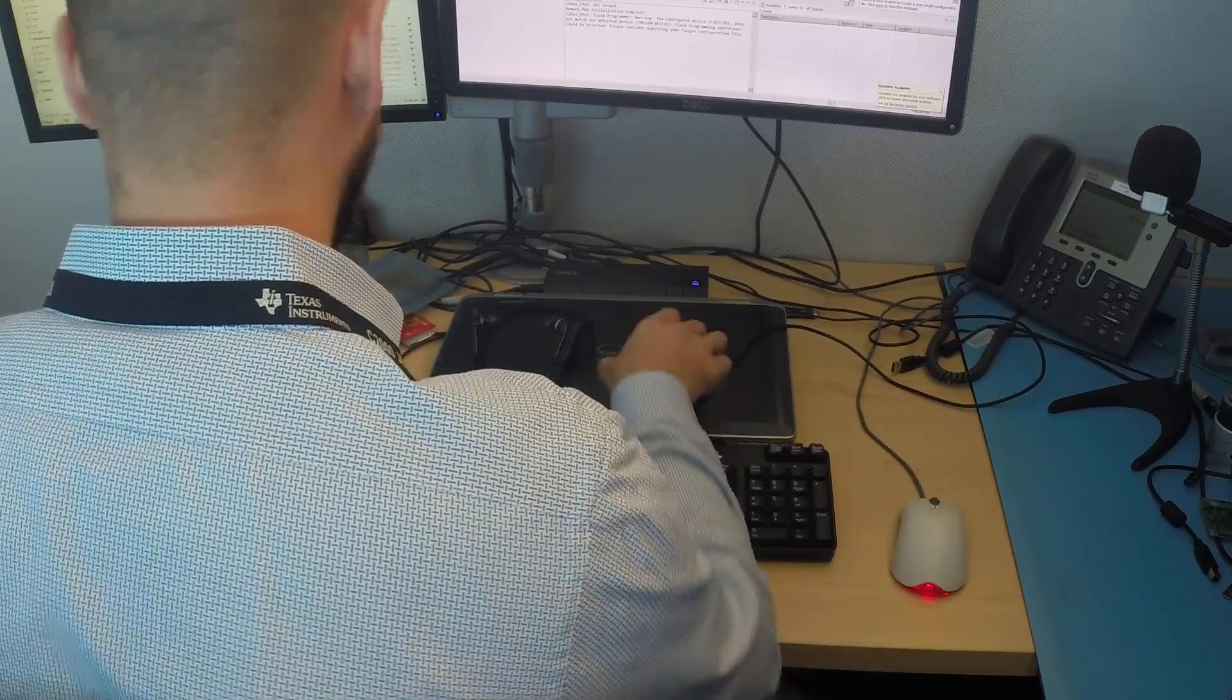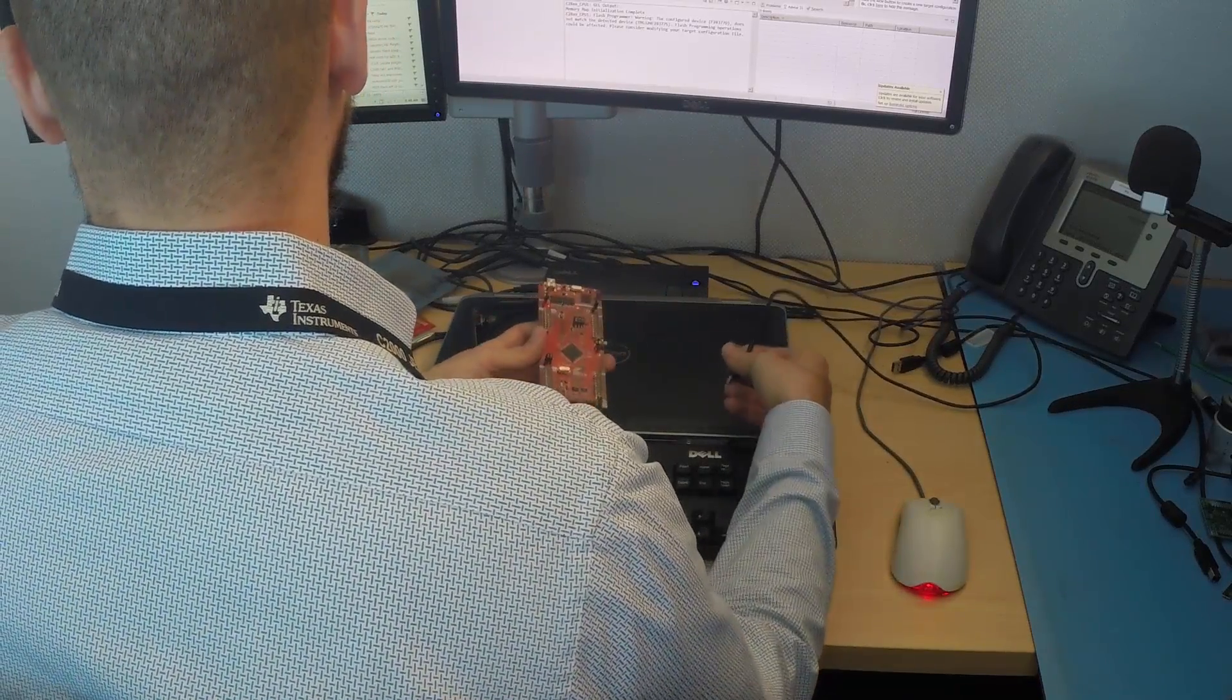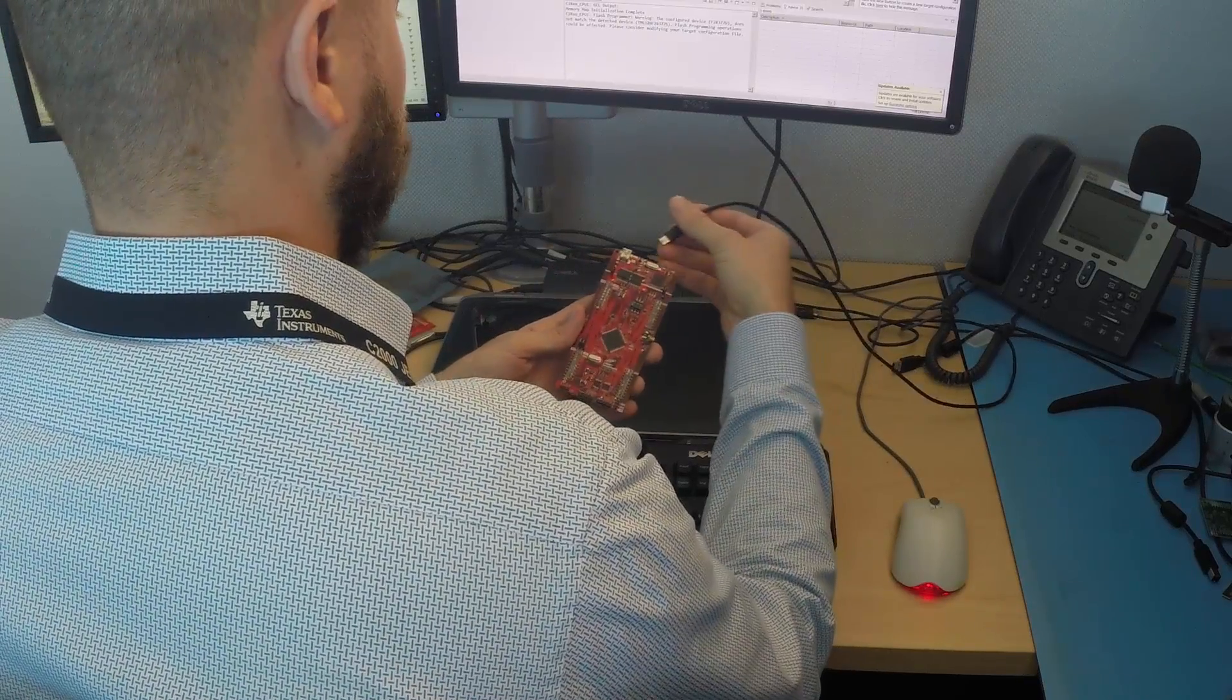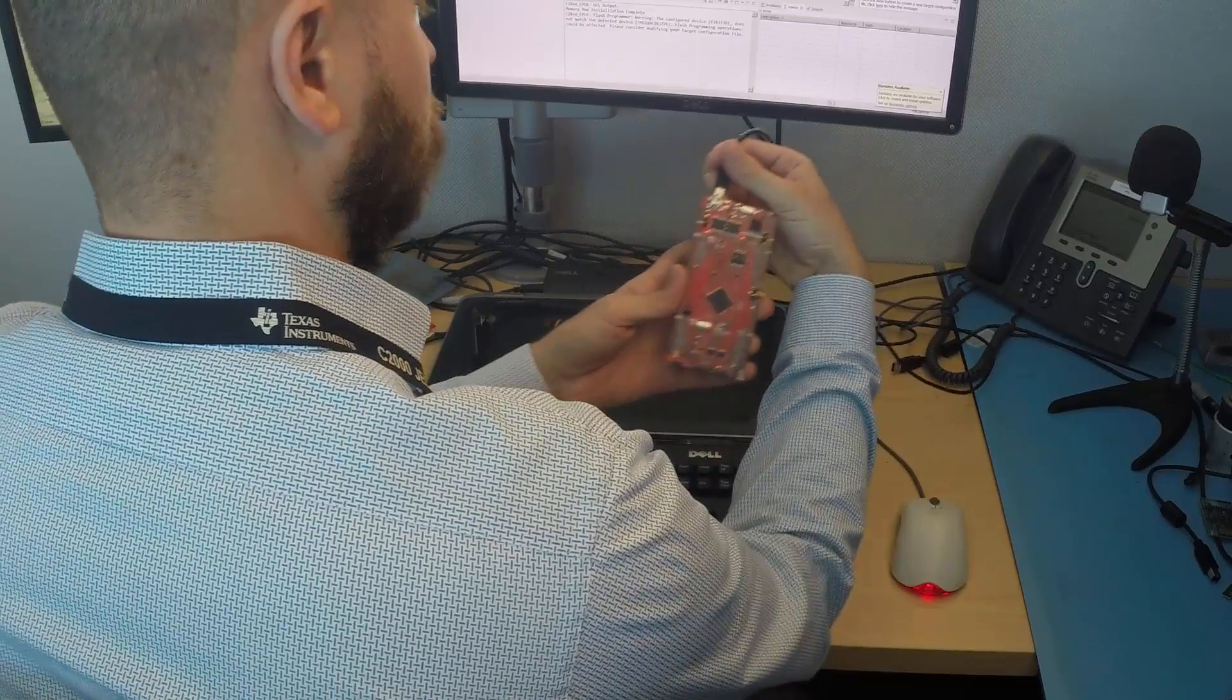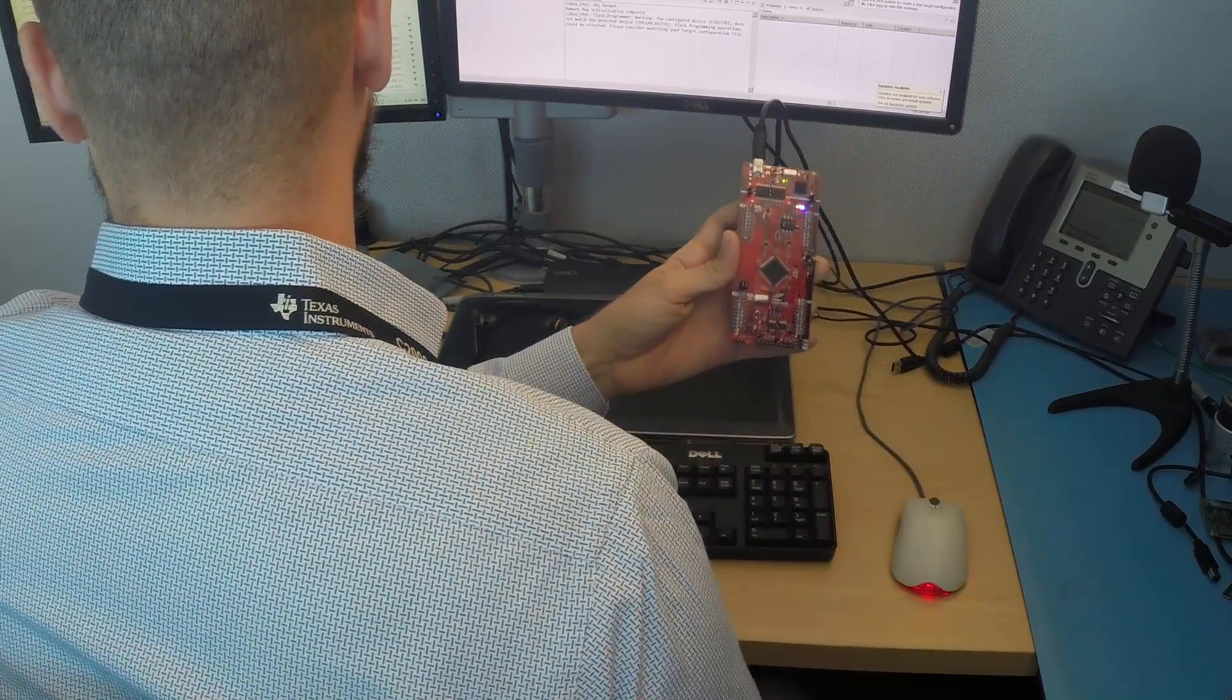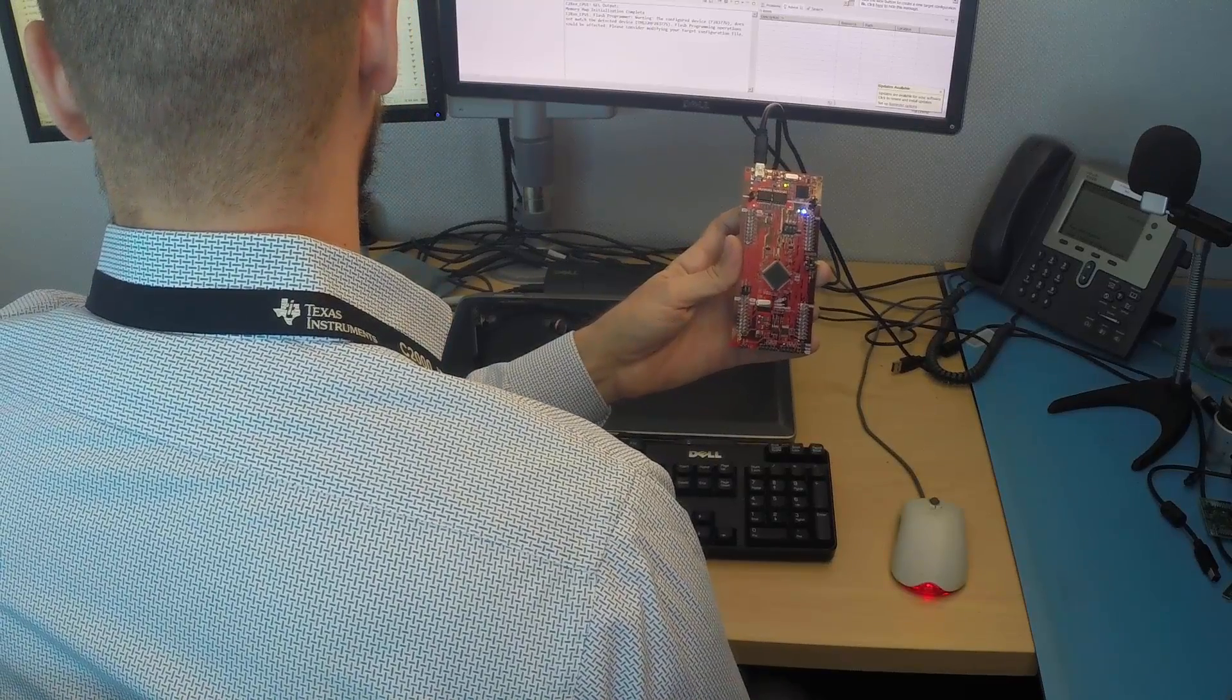After installing the drivers, plug the launchpad into your PC's USB port with the supplied USB cable. The power LEDs should illuminate, and the two user LEDs will flash. During this, your PC should begin the process of recognizing the hardware.